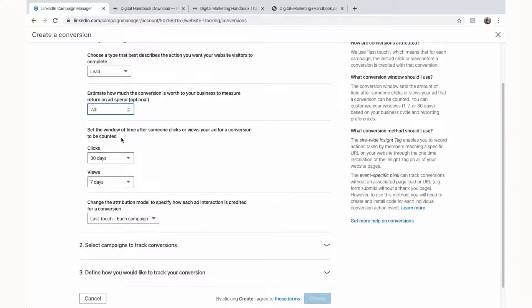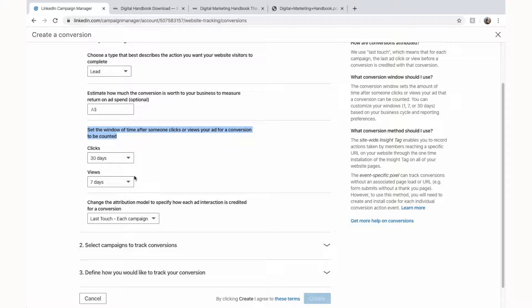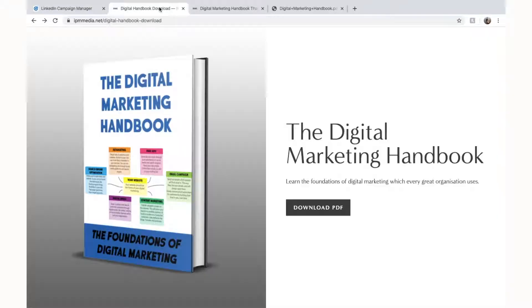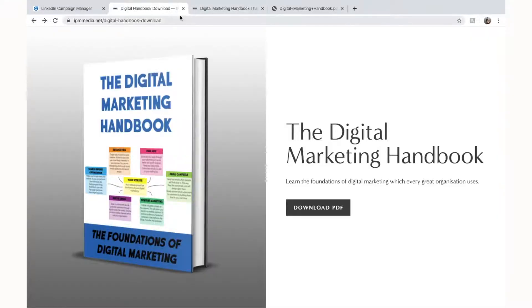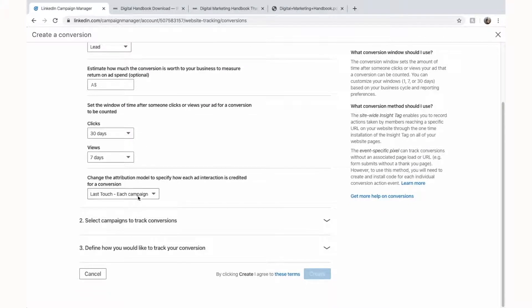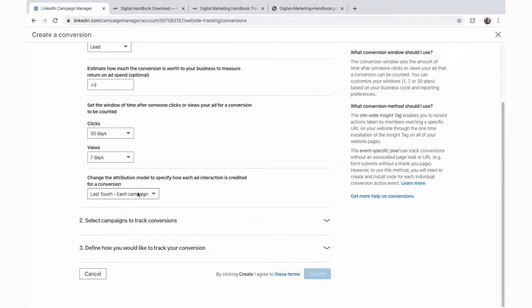Set the window of time after someone clicks on or views your ad. Essentially leave this the same, don't mess with this. That's all it's saying is that if you're 30 days after someone clicks on your ad to go to a website and download the ebook they'll count that as a conversion. Okay, here's an important thing, the attribution model to how each ad interacts with each conversion.